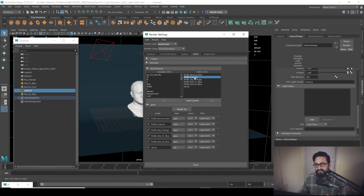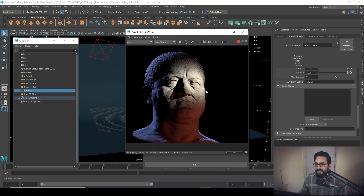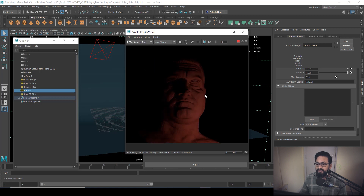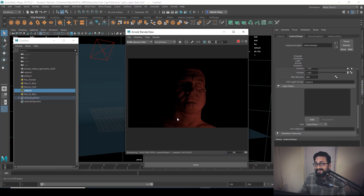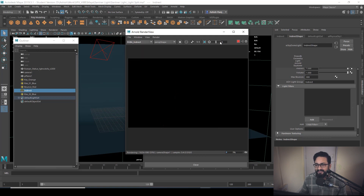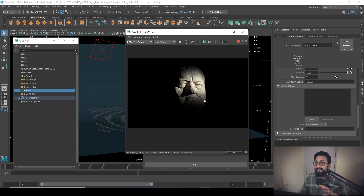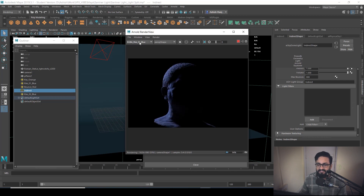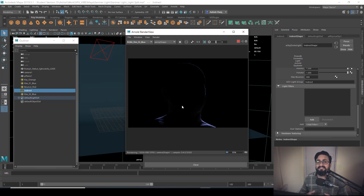I've created all the split versions of my lighting setup. Now I'm going to open the renderer and hit render again. As it's rendering, if I go to beauty and switch to RGB bounce red, you can see only the bounce light — which is red — is participating in that particular layer. Same way, RGB key orange shows only that particular light. RGB blue one, RGB blue two — this is how we can split our lighting as AOVs inside Maya.